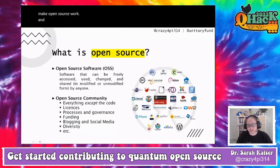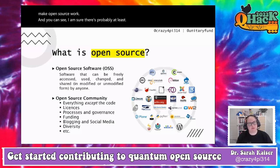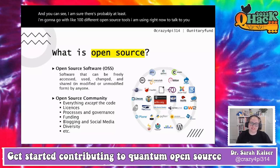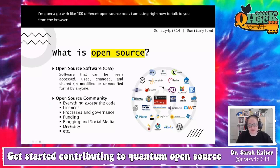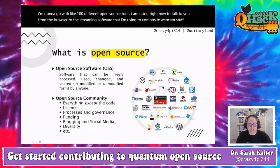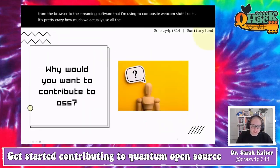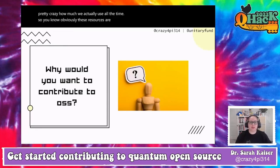There are probably at least a hundred different open source tools I'm using right now to talk to you — from the browser to the streaming software I'm using to composite webcam stuff. It's pretty crazy how much we actually use all the time.